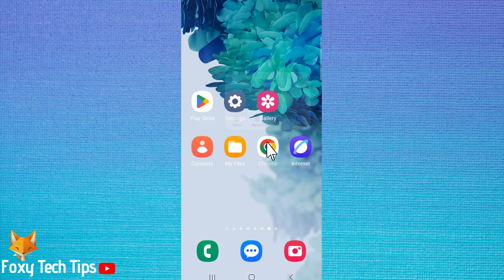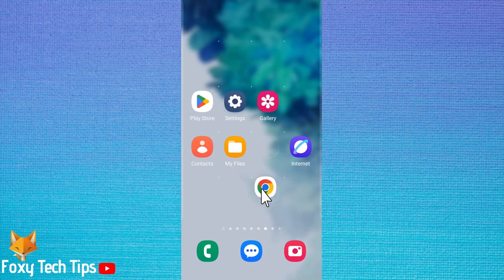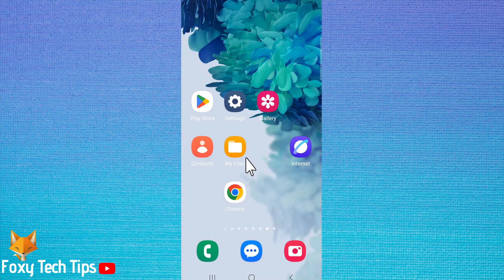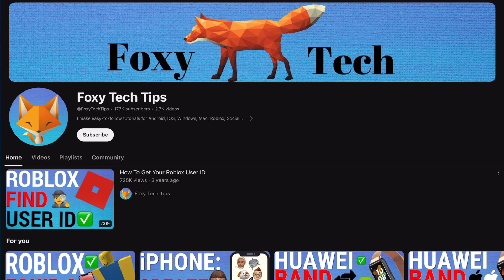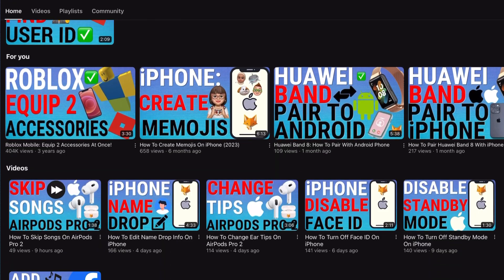Welcome to a Foxy Tech Tips tutorial on locking the home screen layout of your Samsung phone. If you find this tutorial helpful, please consider subscribing to my channel and liking the video.